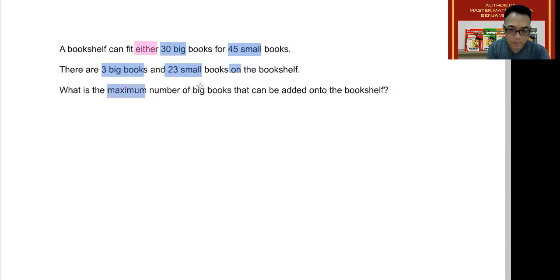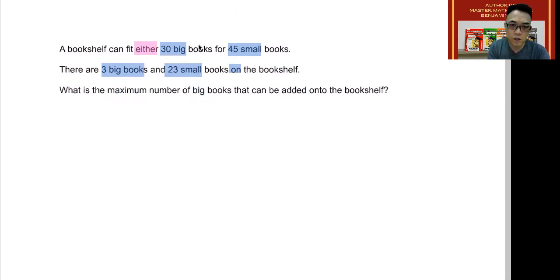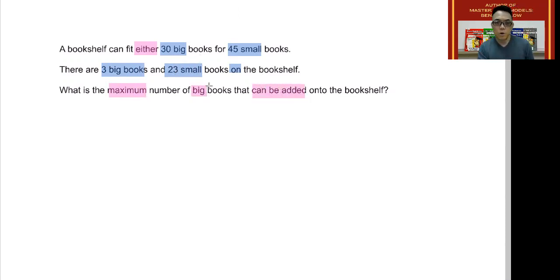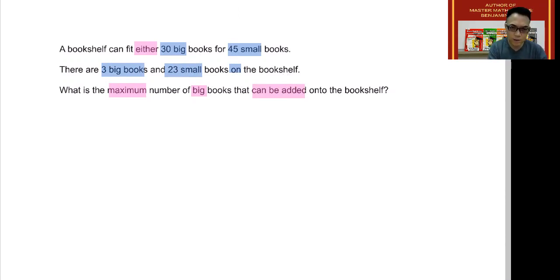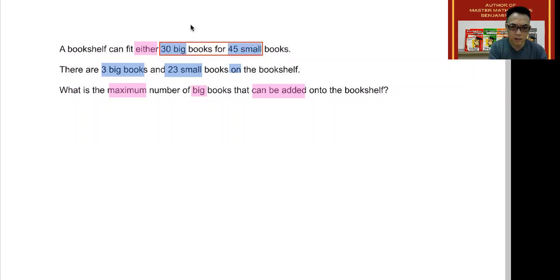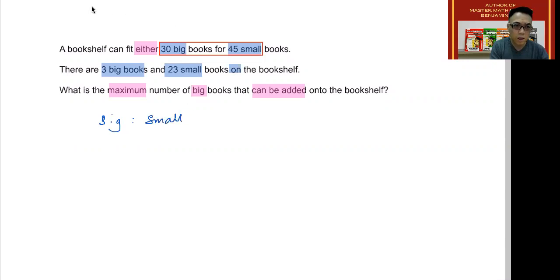What is the maximum number of big books that can be added onto the bookshelf? First, we need to determine how much space has already been used. Let's begin with the ratio of big to small books. Since 30 big books takes up the same space as 45 small books, we write big to small as 30:45.